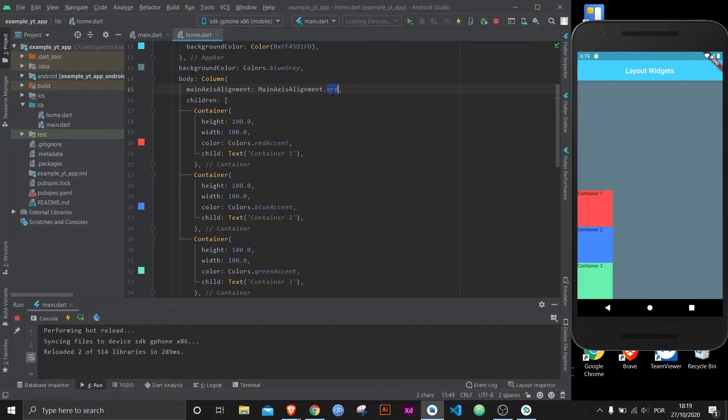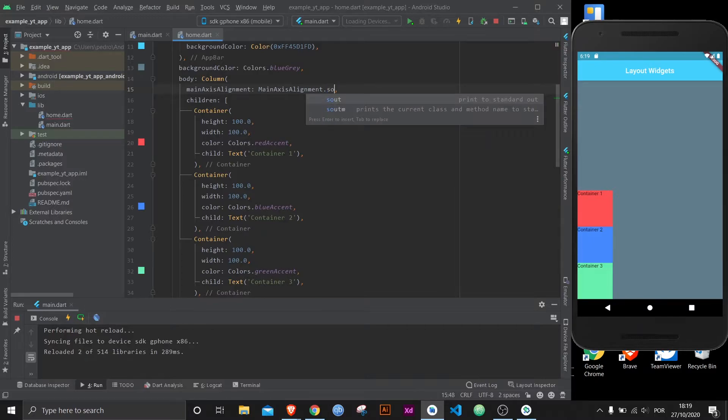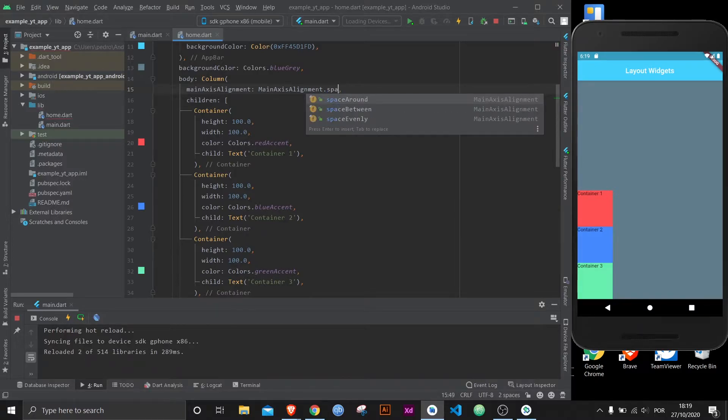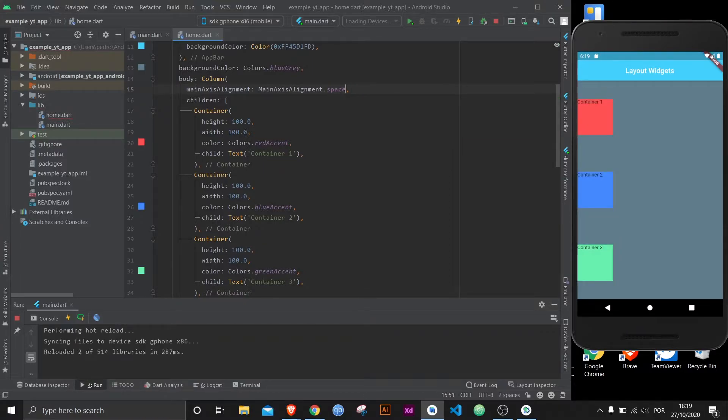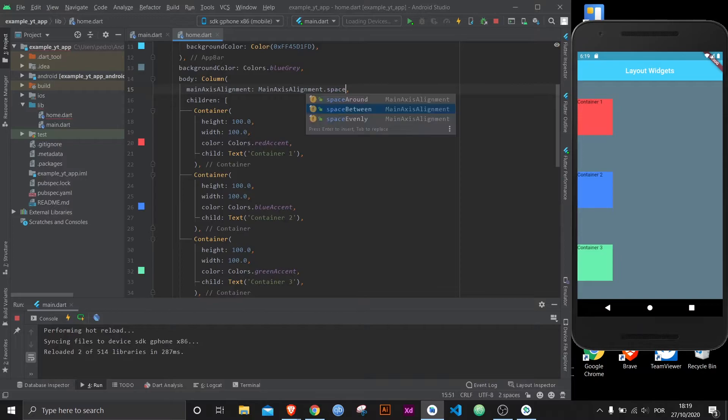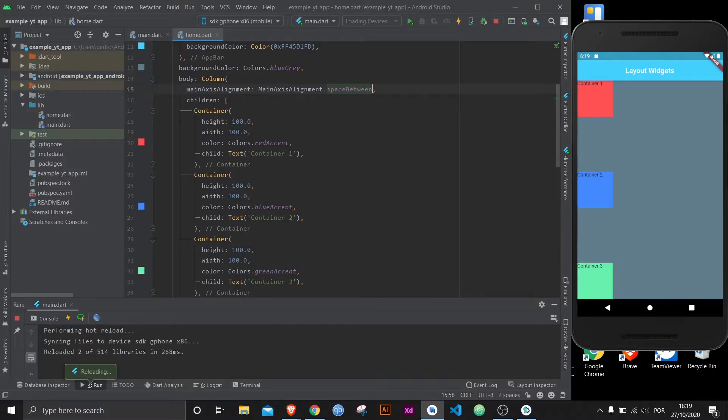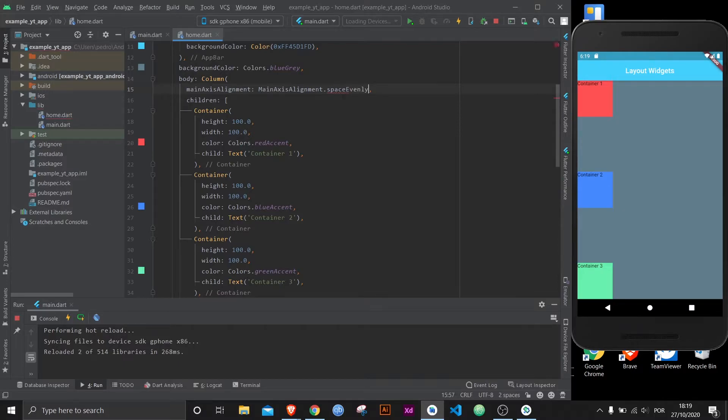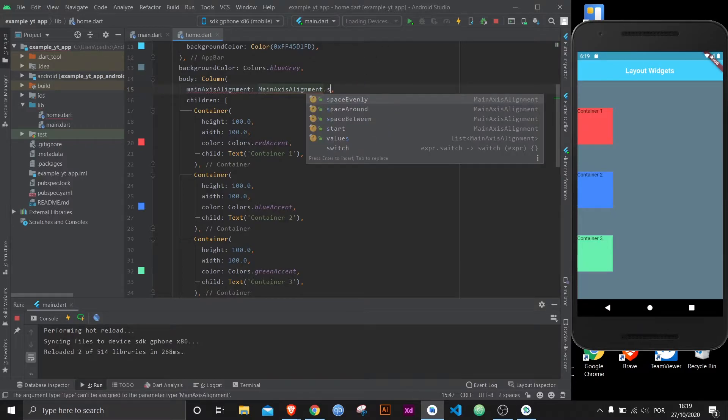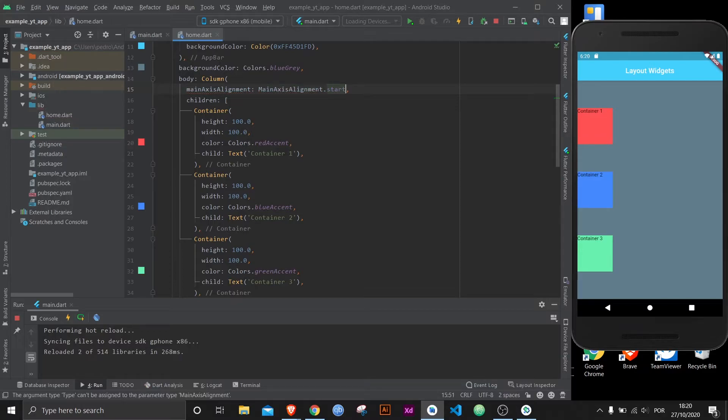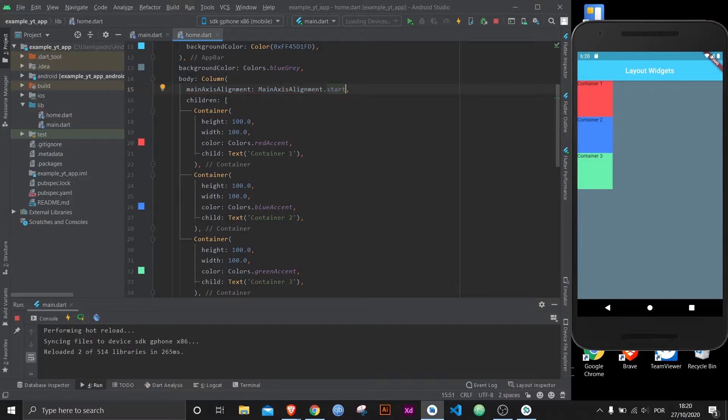The names are pretty much self-explanatory, like if you want to space them between each other, just do space around. You can play around with this. Instead of space around it can be space between and evenly. As you can tell, the difference isn't that much but it can be very relevant to your needs. There is also start, but in this case it will be pointless because it's the same as where it was before.